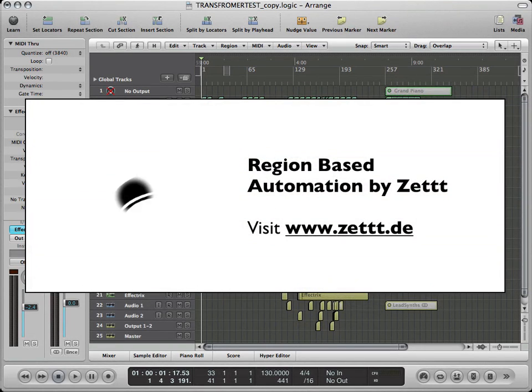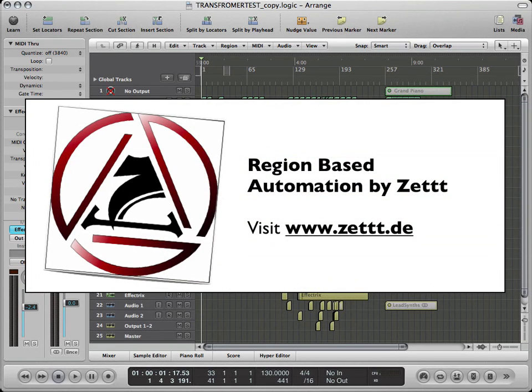Hello, this is me Zed. Today I'm going to show you region-based automation in Logic Pro, which is very great to make some very cool stuff. This is a song I did by myself.